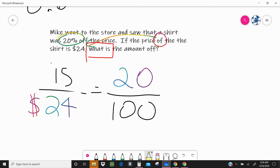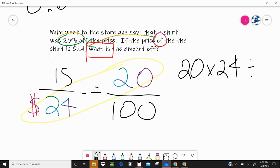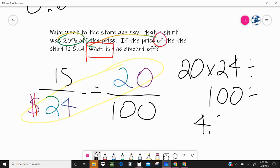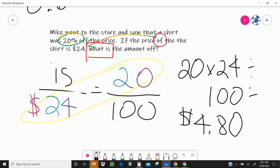Now I'm going to go ahead and multiply 20 times 24 and divide it by 100, and we get $4.80. This is money, so we have to annex a zero at the end — it is $4.80 off. If we had put the $24 in the 'is' section, we would have gotten $120, and that would not make sense — we're not going to get $120 off a $24 shirt. So that also helps us check: ask yourself, does my answer make sense?